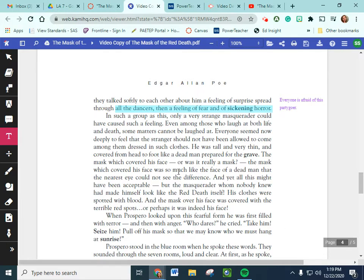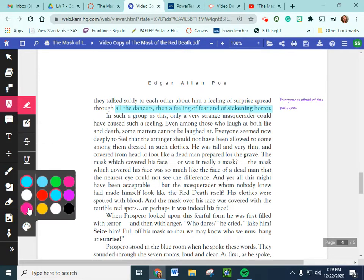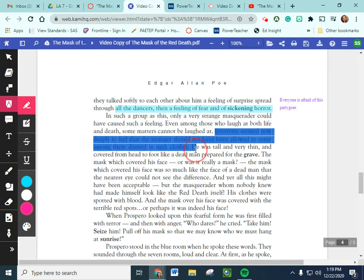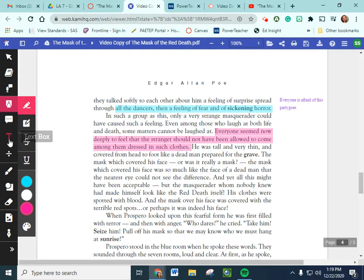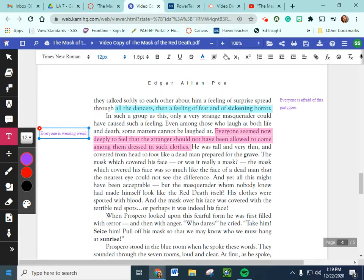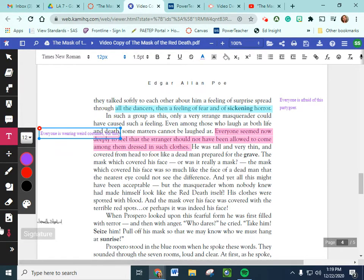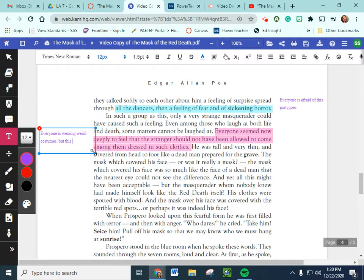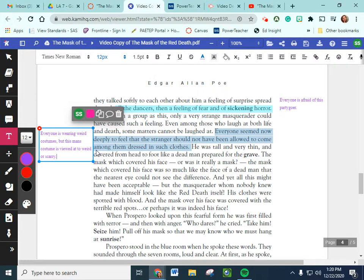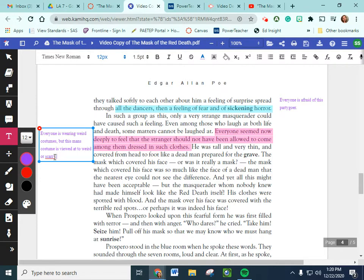So we've got some situational irony here. Go ahead and get our pink highlighter out. Everyone seemed now to deeply feel that the stranger should not have been allowed to come amongst them in such clothes. So, everyone is wearing weird costumes. But, this man's costume is viewed as too weird, or scary. All right, so everyone's looking weird, but this guy's looking too weird.